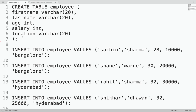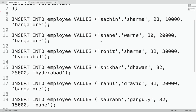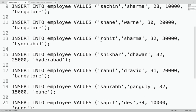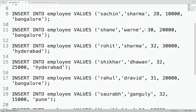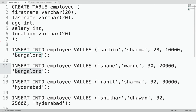First of all, I will create a table with the name 'employee'. There are a few columns: first name, last name, age, salary, and location — a very basic table. I've kept mostly cricket player names. For example, Shane, 30 years old, salary 20,000, lives in Bangalore — just a random example.